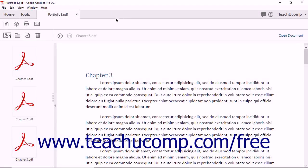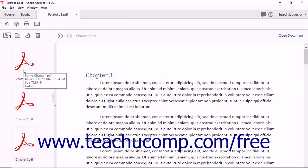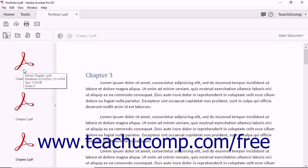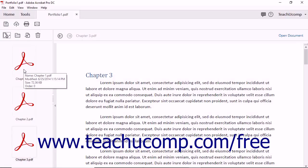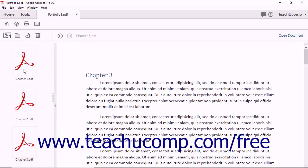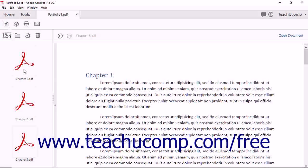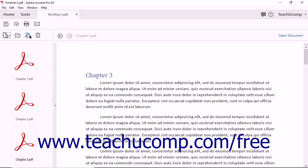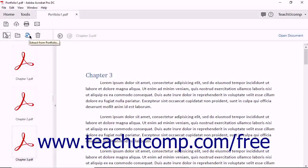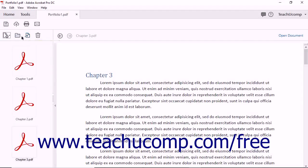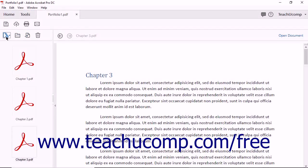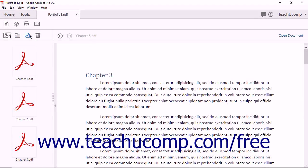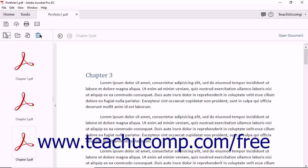When you create a PDF portfolio, Acrobat also displays thumbnails of the files within the Portfolio pane at the left side of the screen. The top portion of the Portfolio pane includes a small toolbar. You can use the four buttons in the toolbar to add additional content to the portfolio, create a folder for the portfolio, extract files from the portfolio, or delete content from the portfolio.